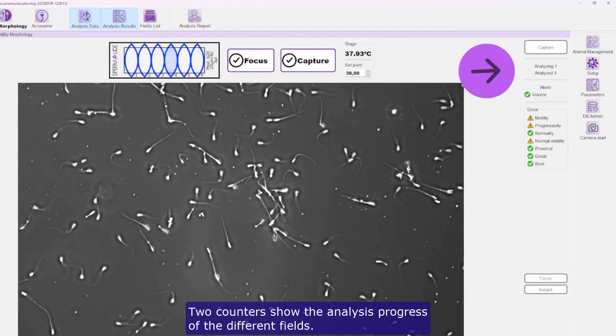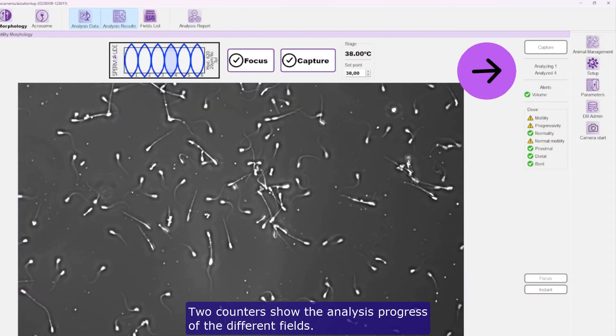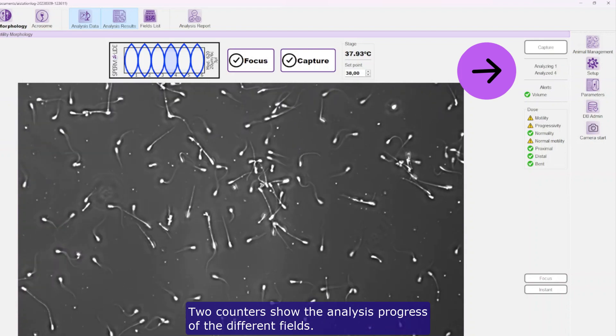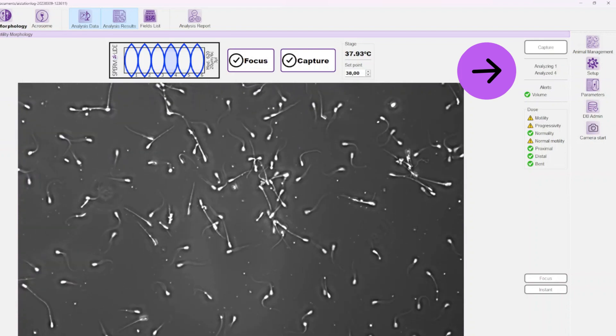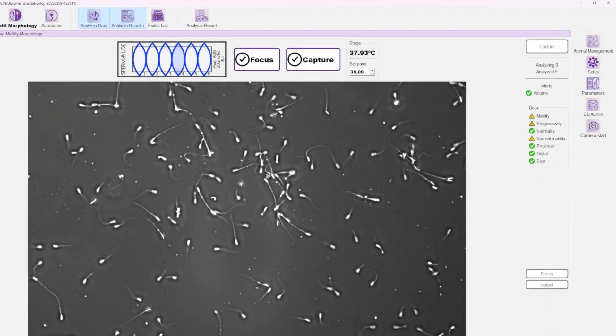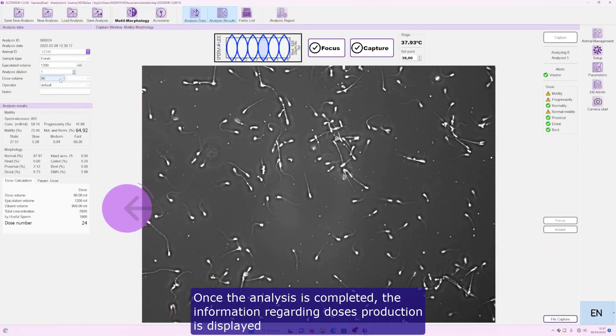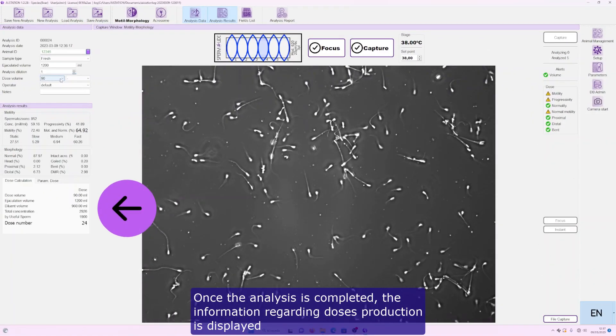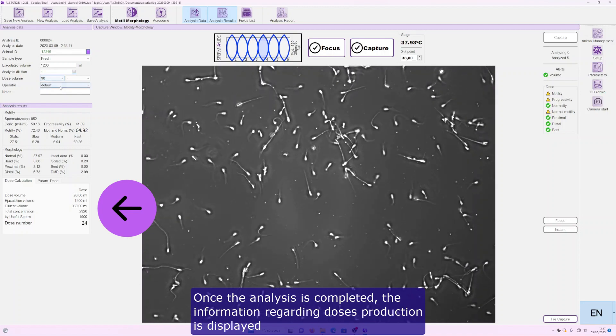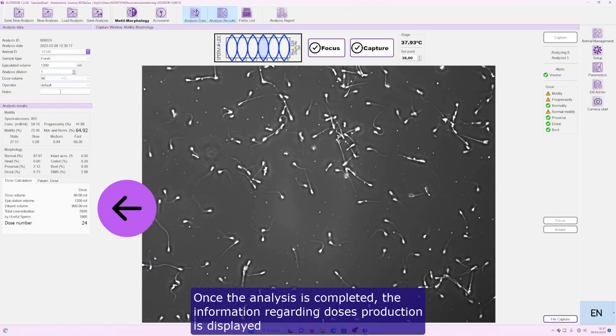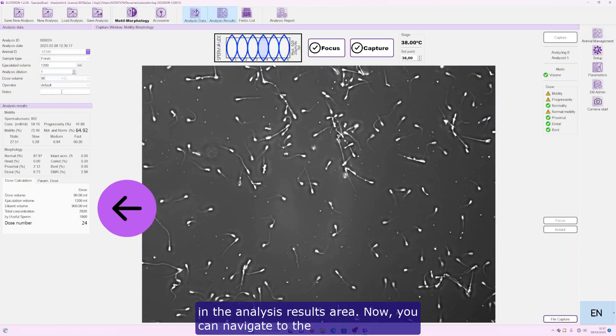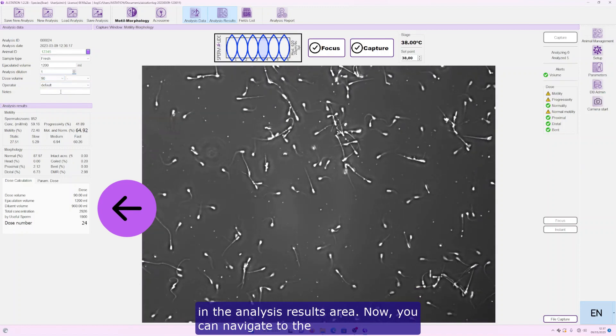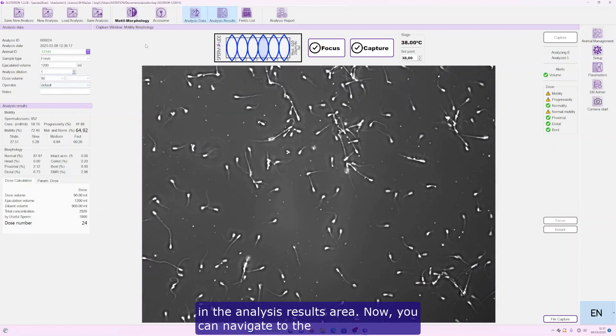Two counters show the analysis progress of the different fields. Once the analysis is completed, the information regarding doses production is displayed in the analysis results area.